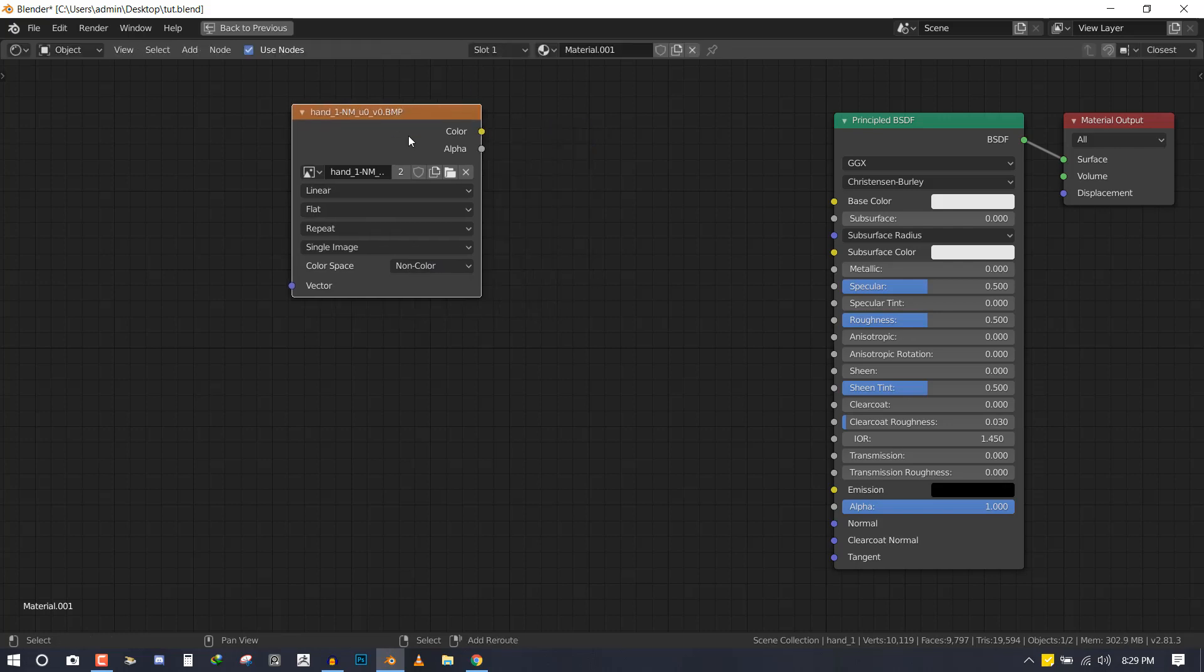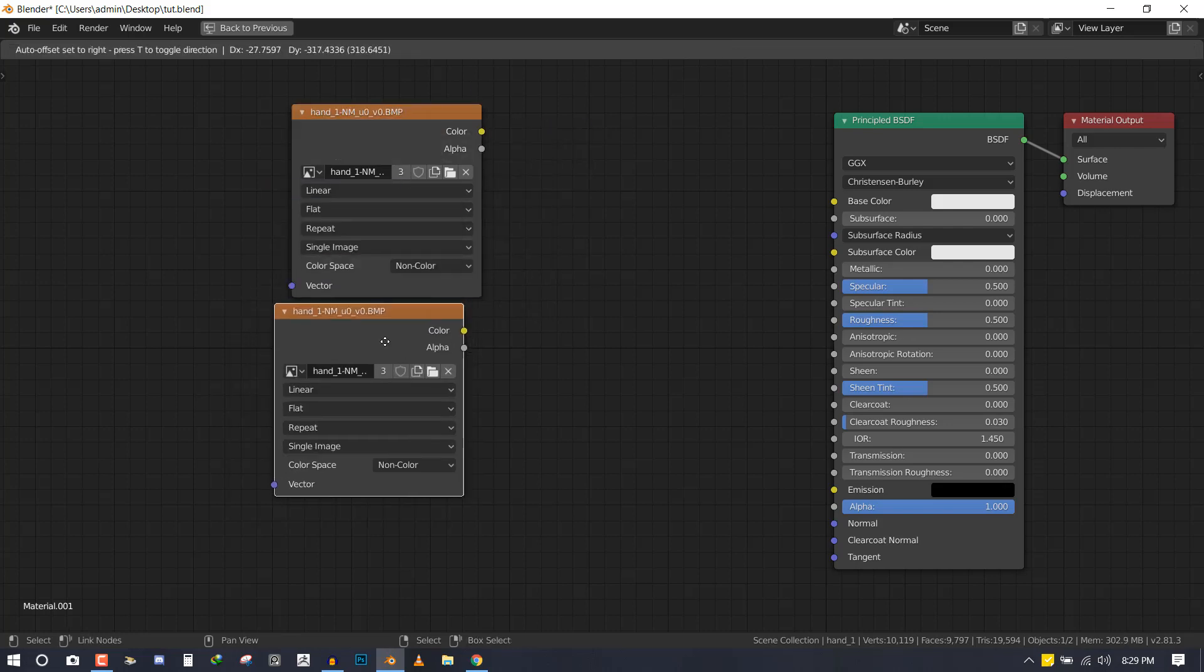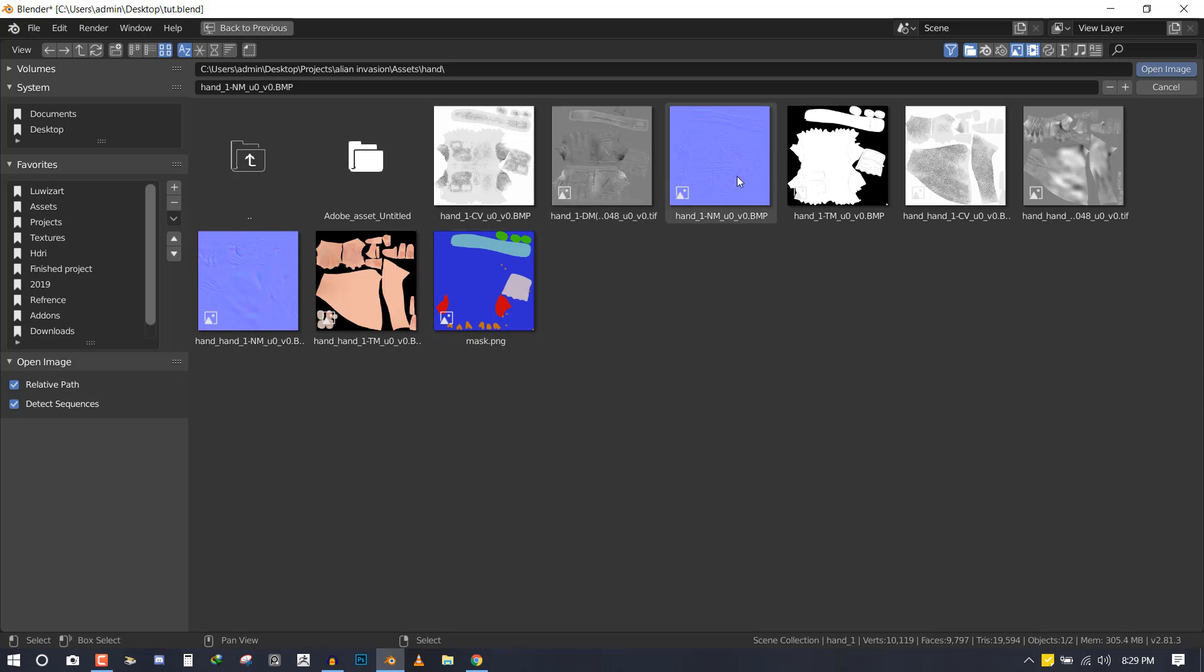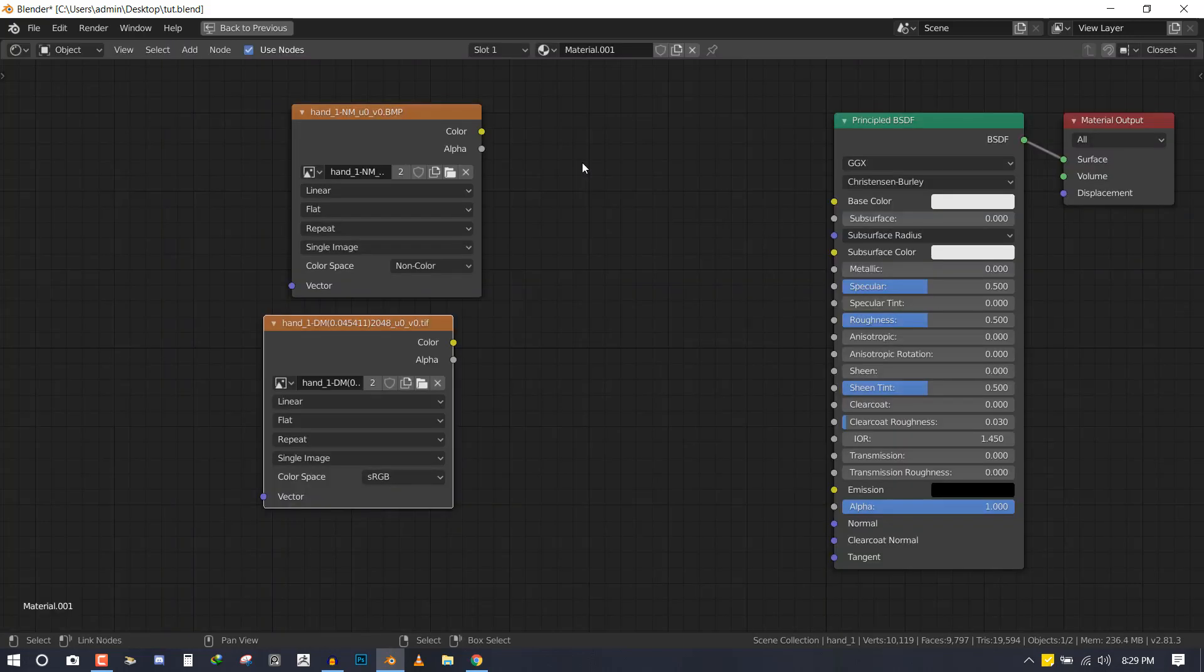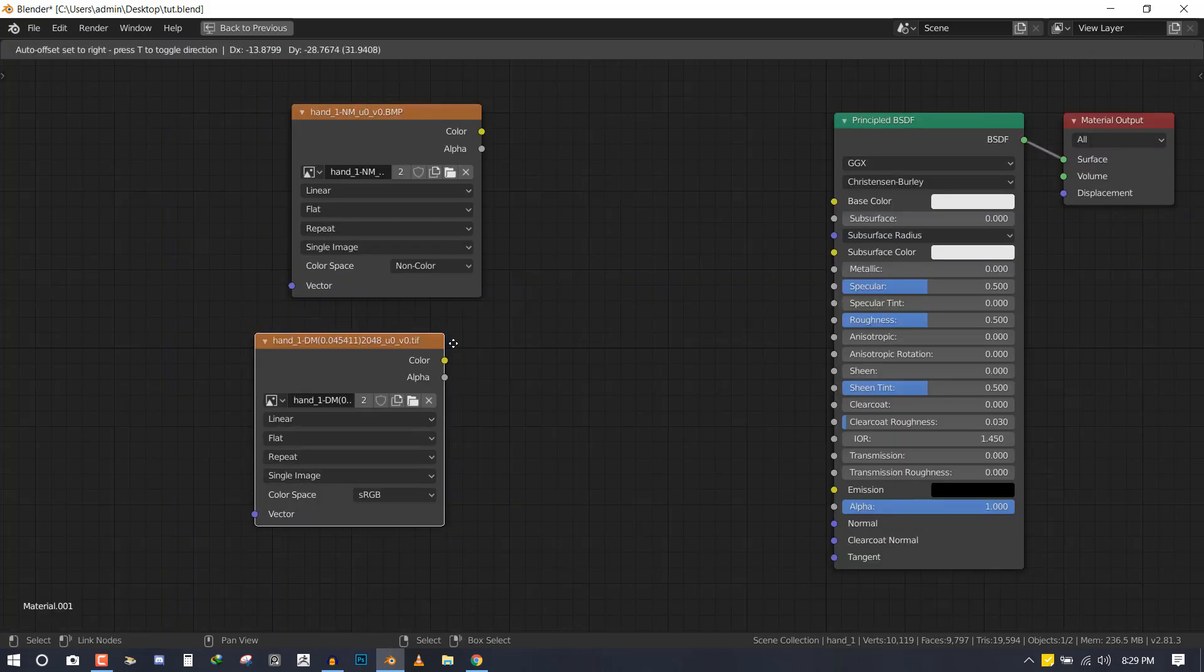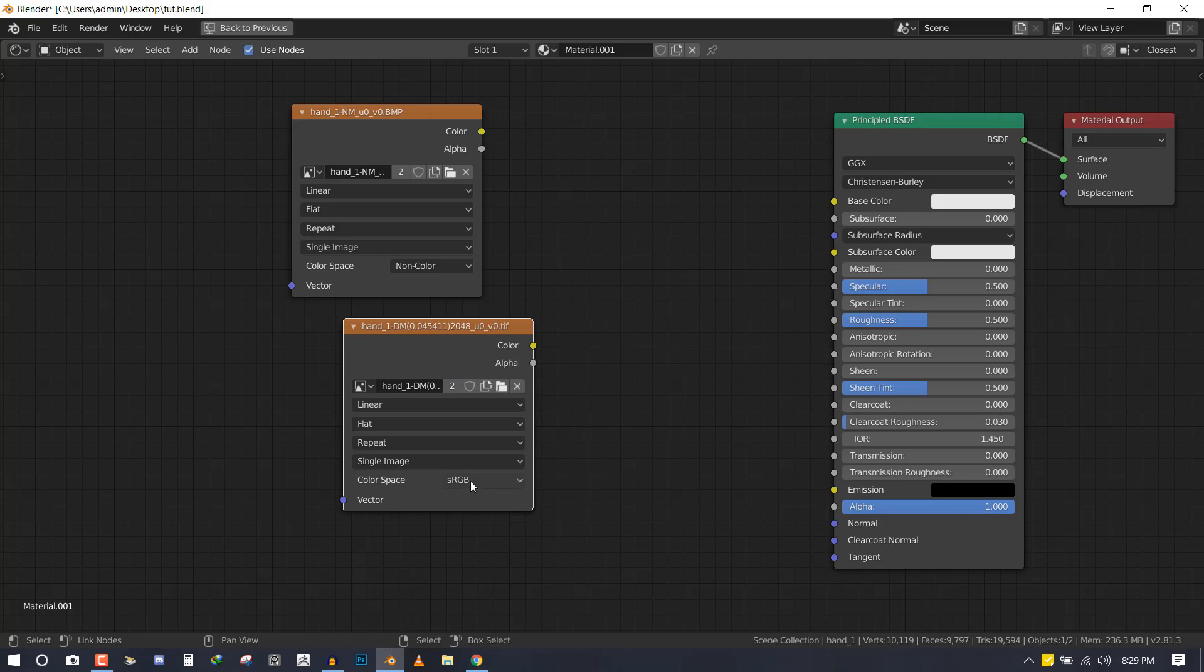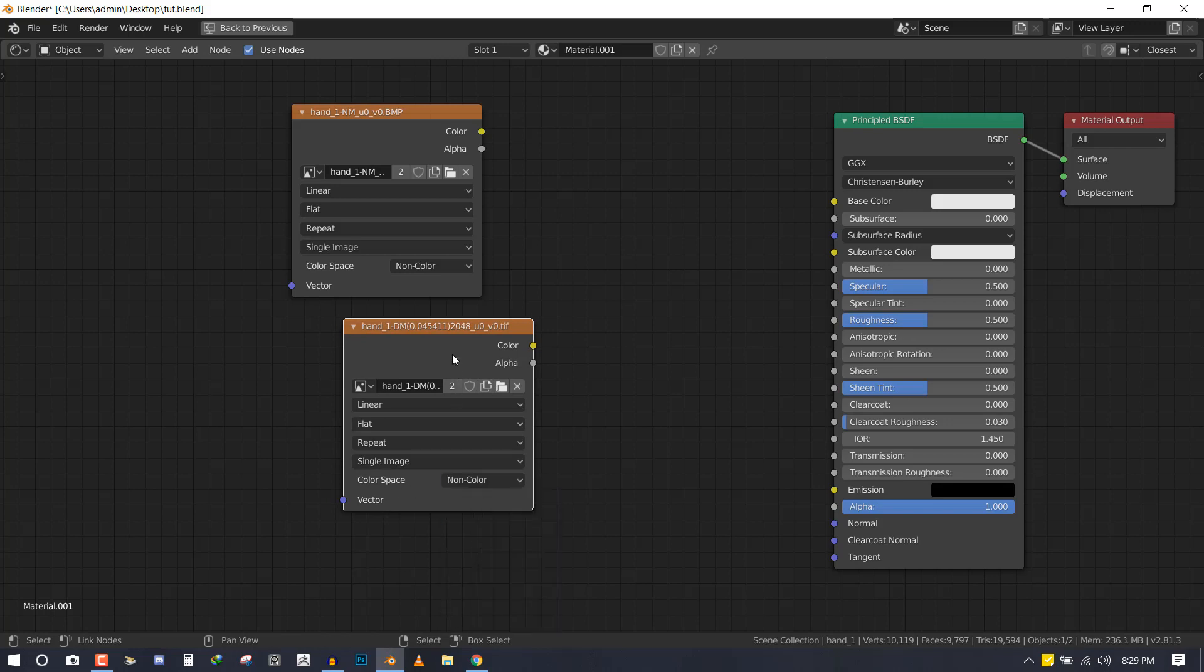I would duplicate this texture and also add in the displacement map. As you can see, it changes it to sRGB, so you want to switch it back to non-color.